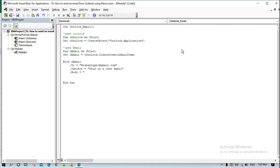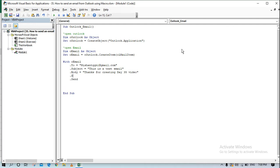After writing the subject, I want to write the body of the email. The body will say: 'Thanks for creating Day 35 video.' Once that's done, instead of sending it immediately, I can display it first to see how it looks, so I'll comment out the Send call for now and use Display instead.